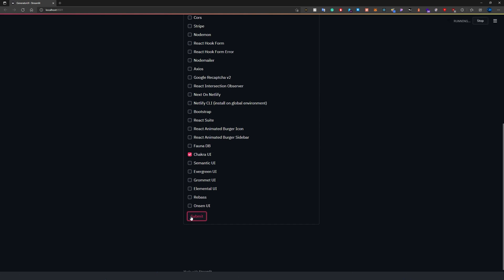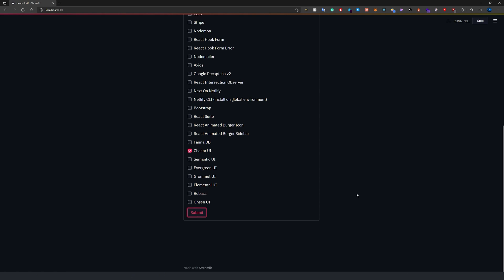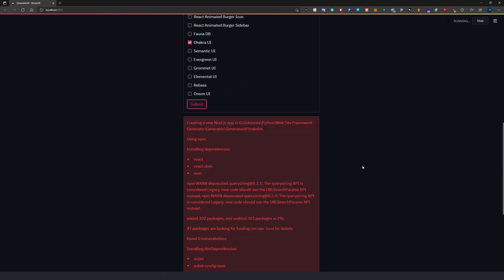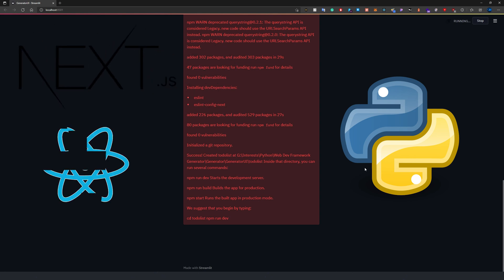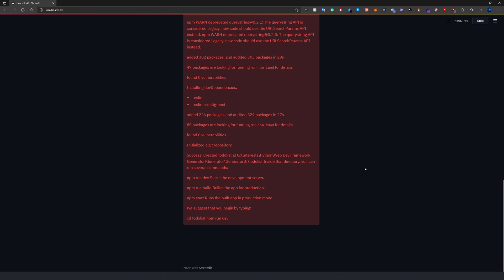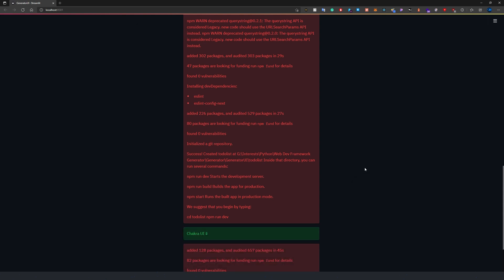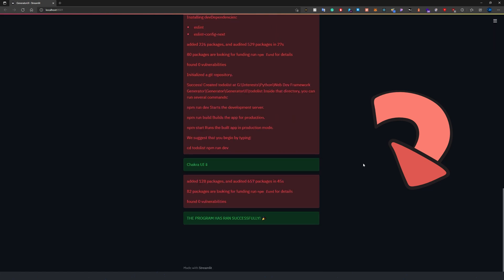For those of you who don't know what this is, this is a web framework initializer which I have created using Python that sets up a whole Next.js or React.js project from scratch with all the required libraries I selected from the above list. You can find this program on my GitHub. I will also put a link to it down in the description.